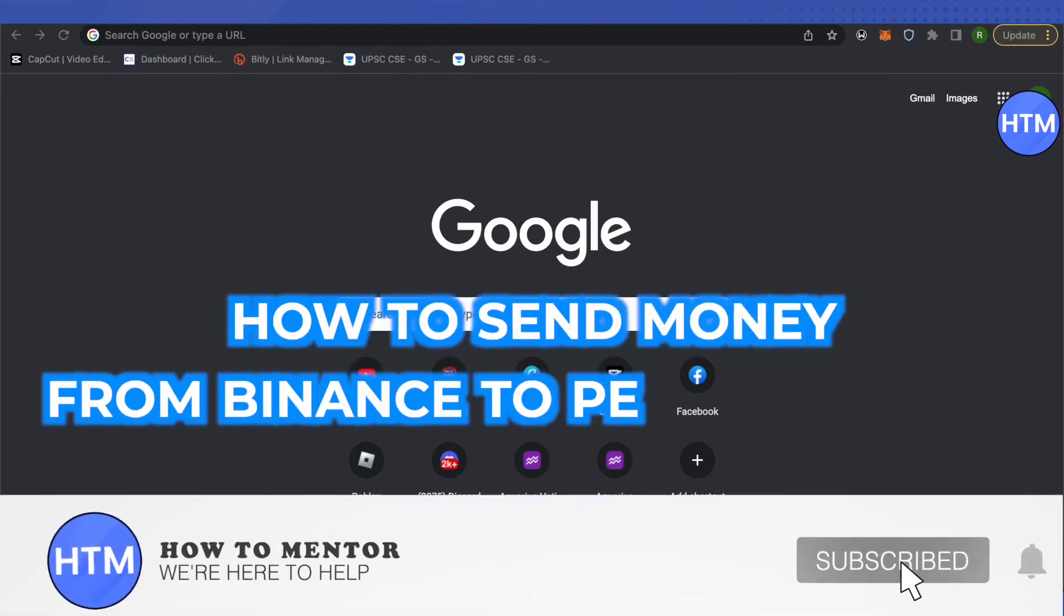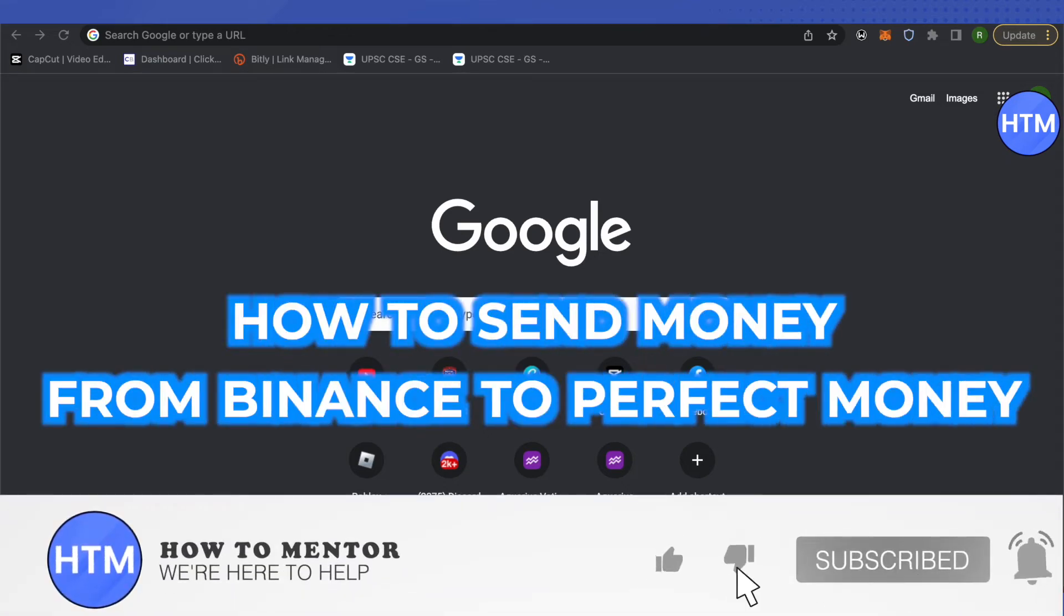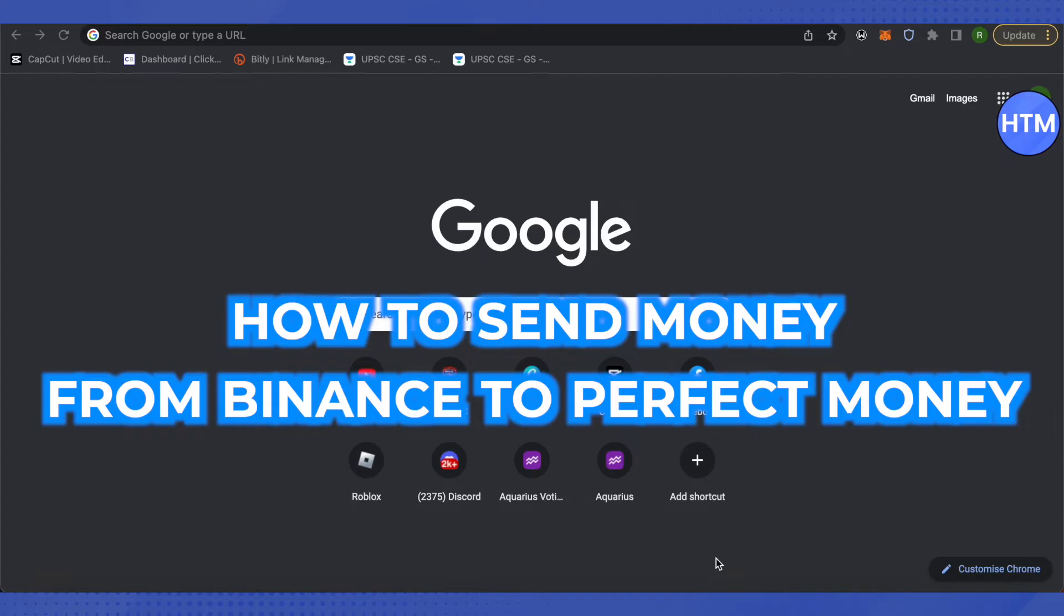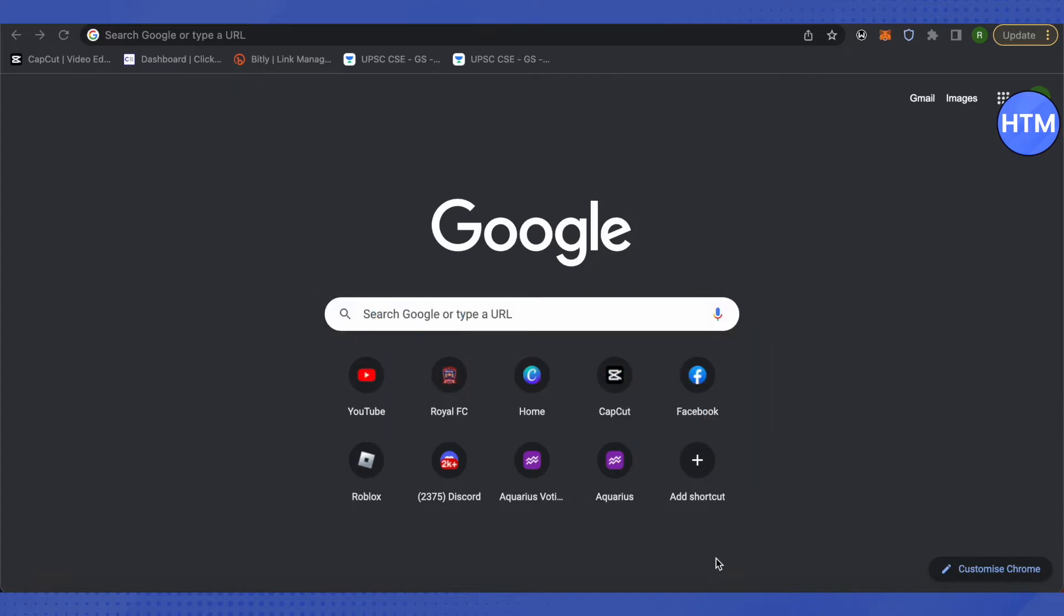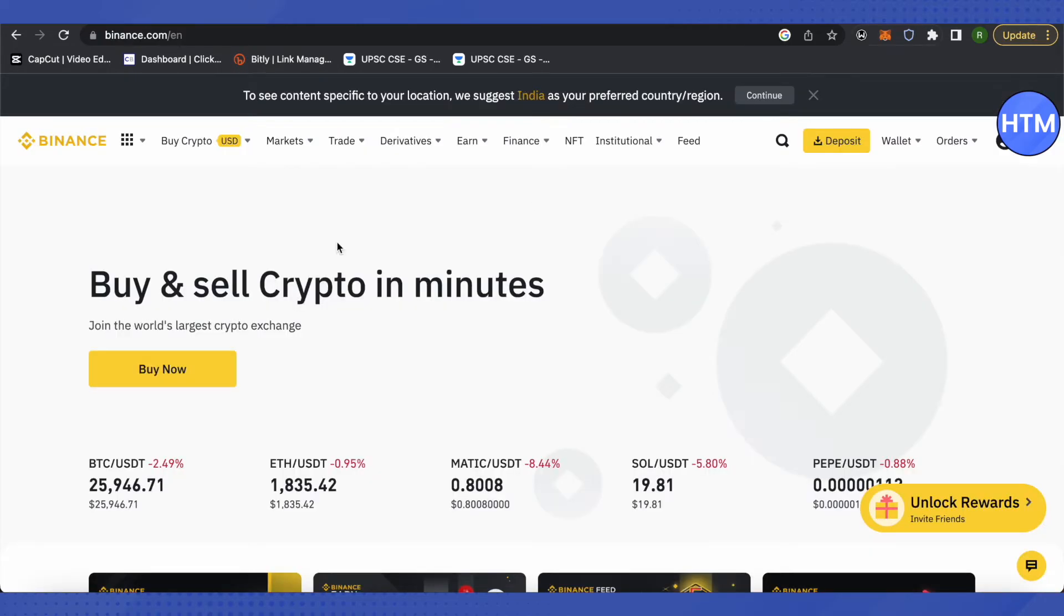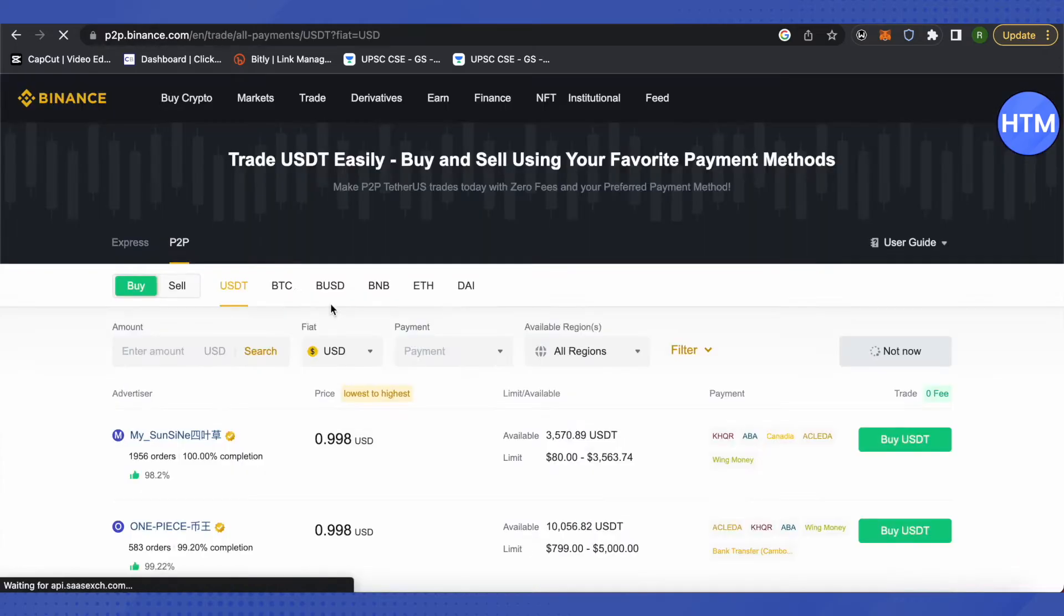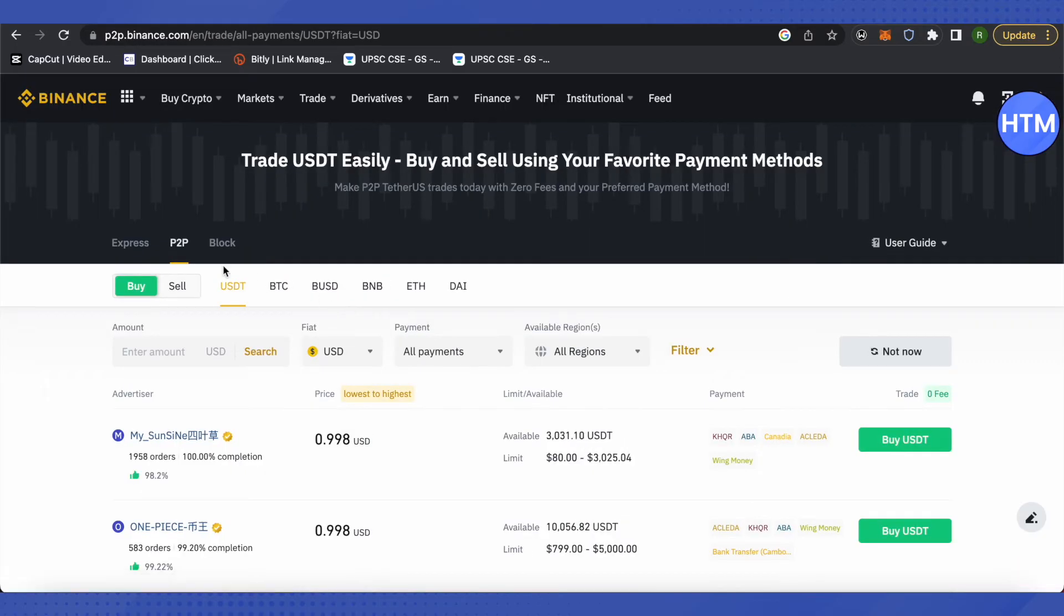Hello everyone, welcome to our channel. Today we will see how we can send money from our Binance account to Perfect Money. For that, you need to open up your Binance account and then go to the section called Buy Crypto, then click on the option of P2P Trading.